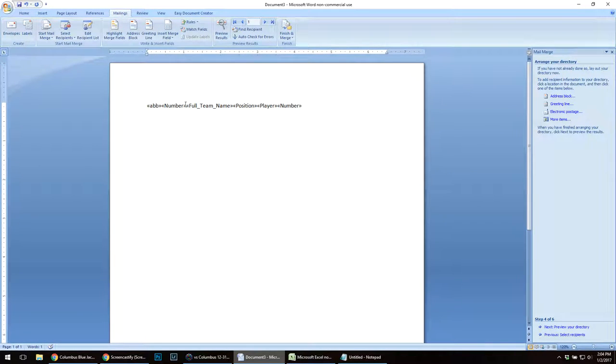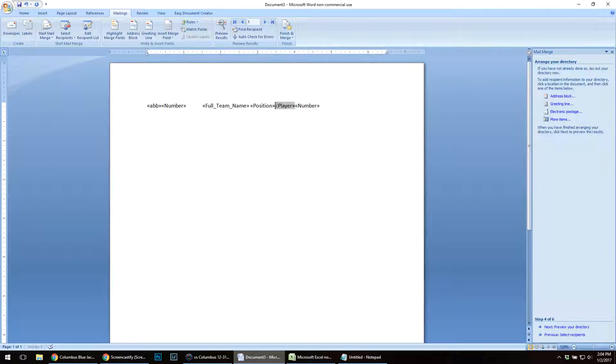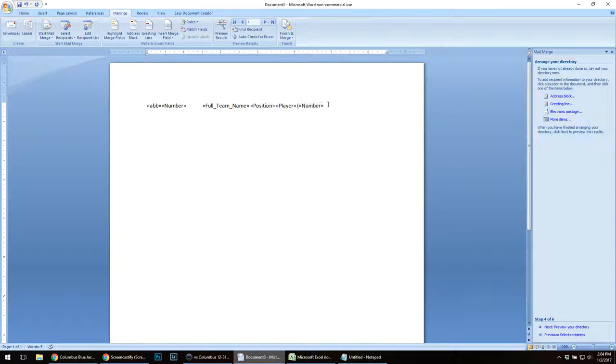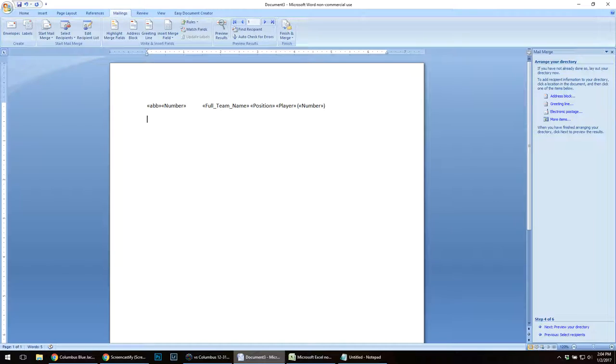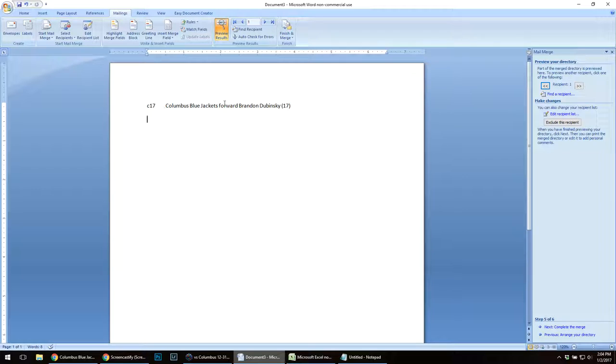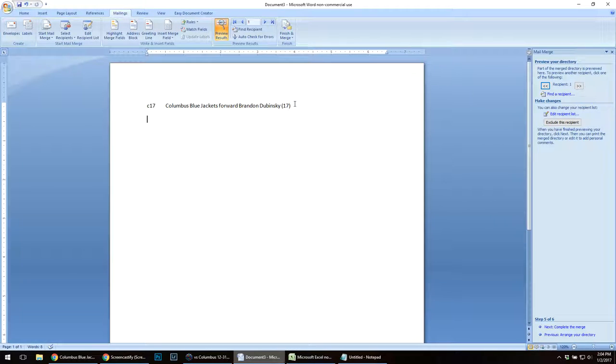After my abbreviation number, I need to hit the tab key, full team name, space, position, player, space, number, space. But I need the number in parentheses. I'm going to hit enter to go to the next line. On the right here, I'm going to preview my directory. C17 now becomes Columbus Blue Jackets forward Brandon Dubinsky, 17.